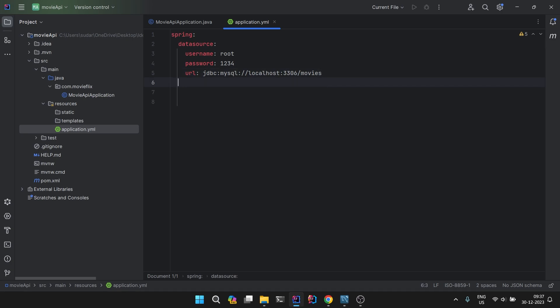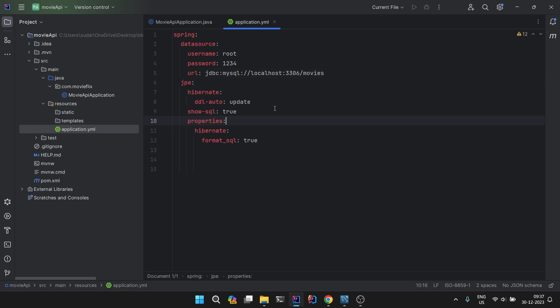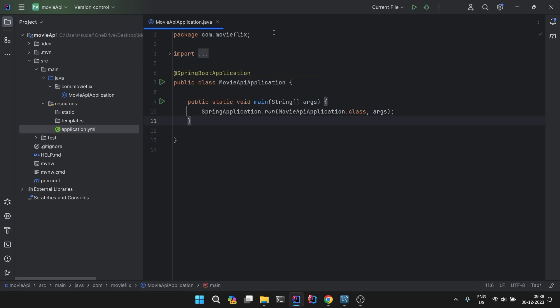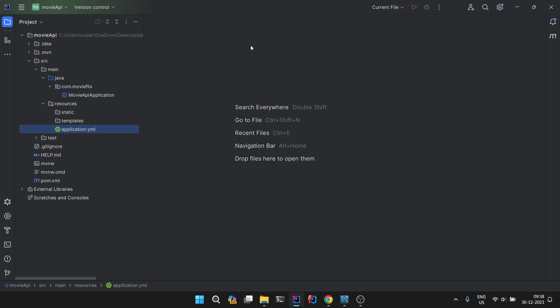Now let's configure our JPA. This is the configuration for our JPA. Just pause the video and you can copy it in your application.yml file. Now we will create the entities and we will check if our project is working fine.